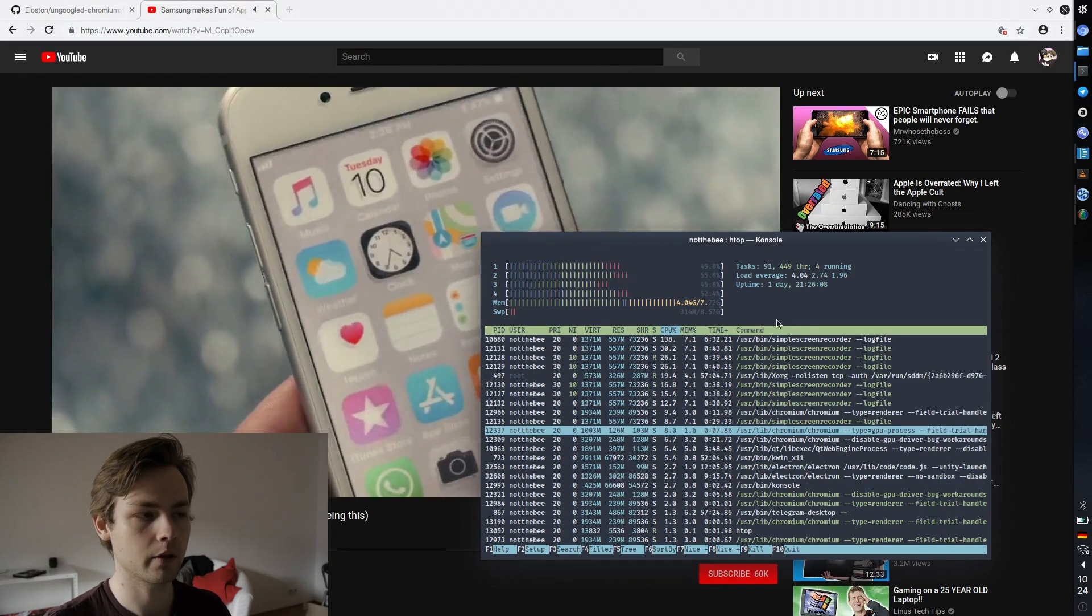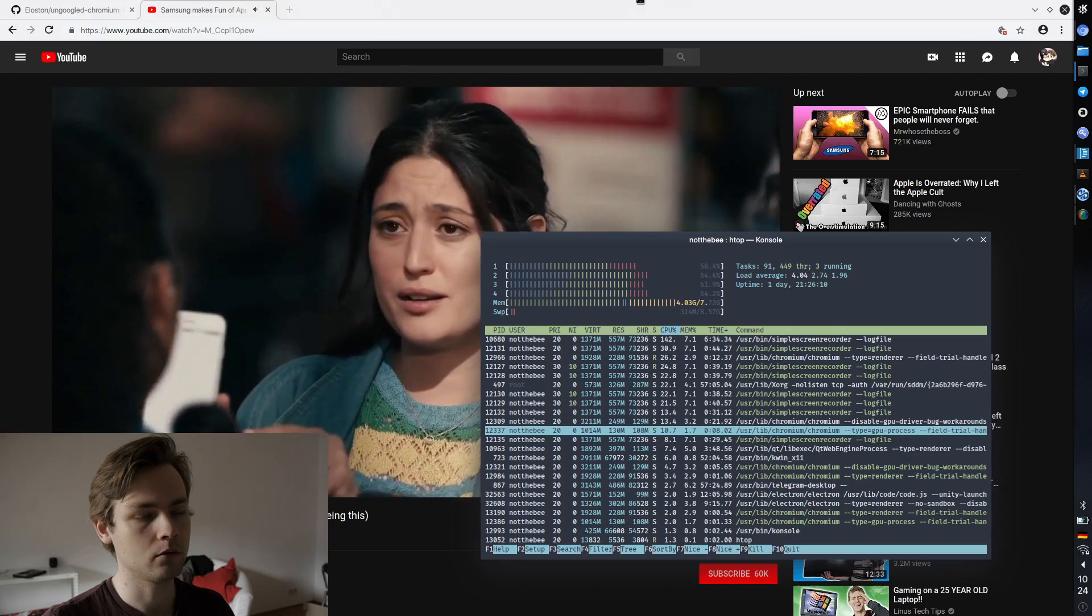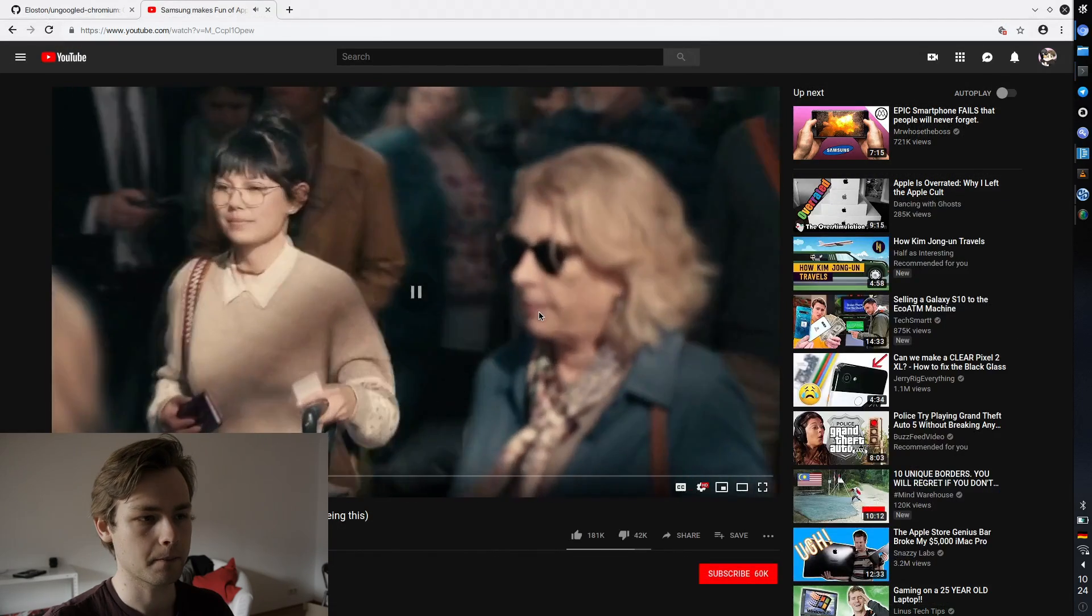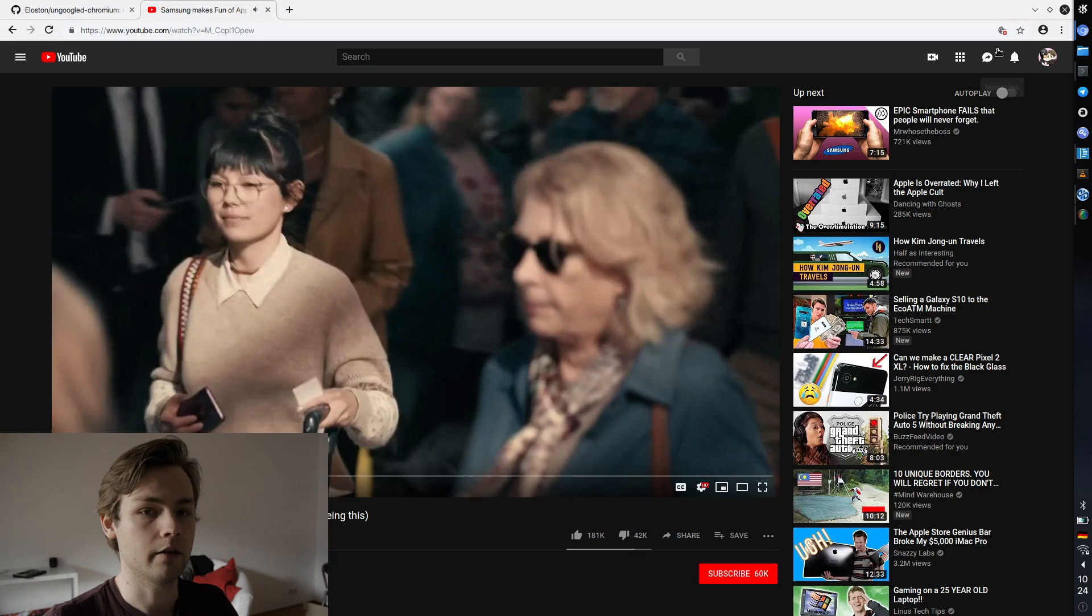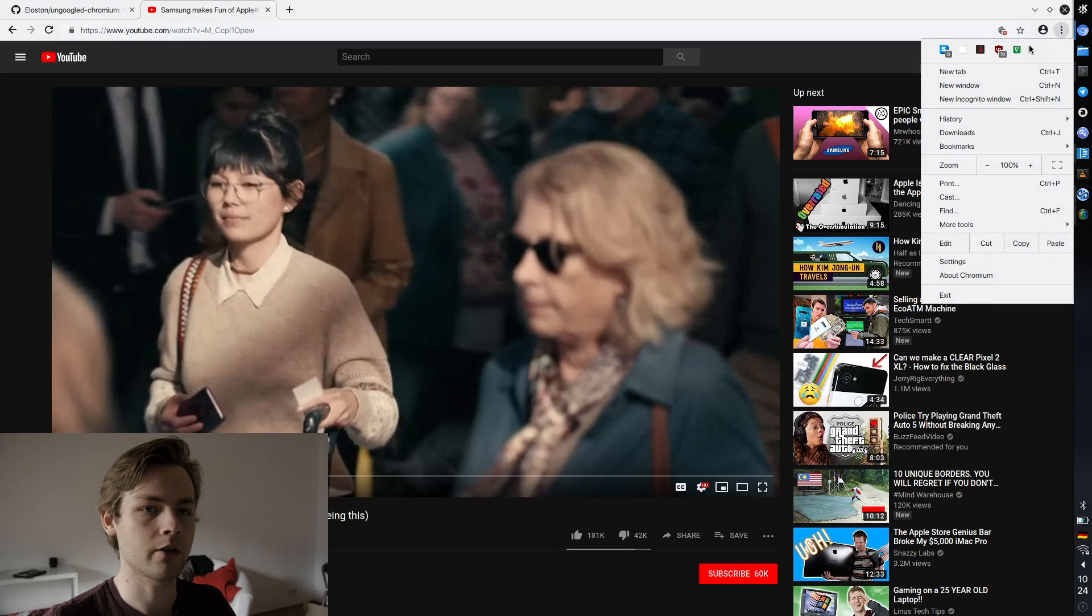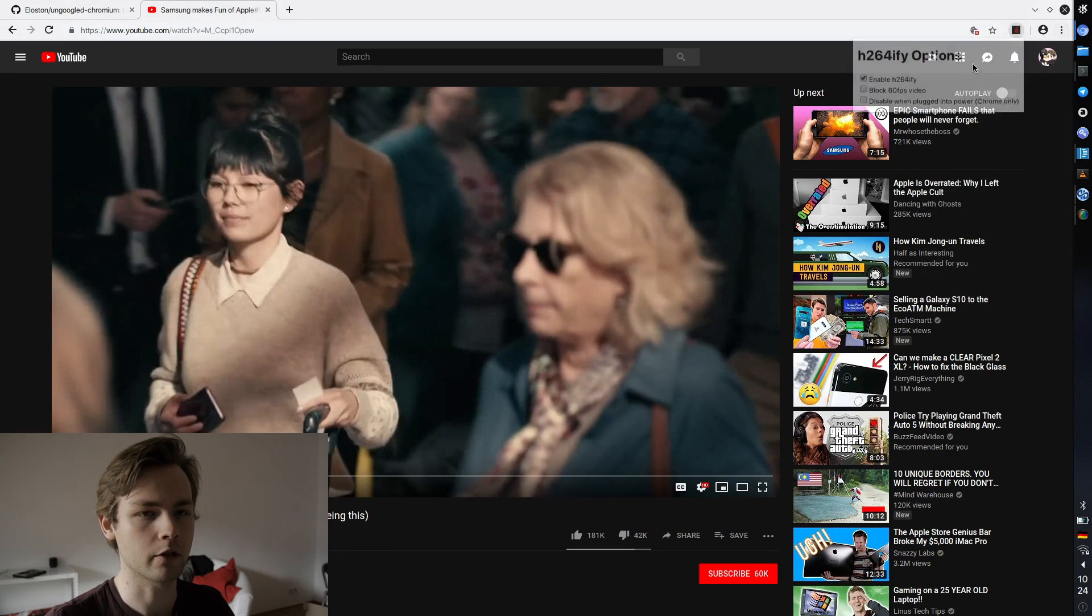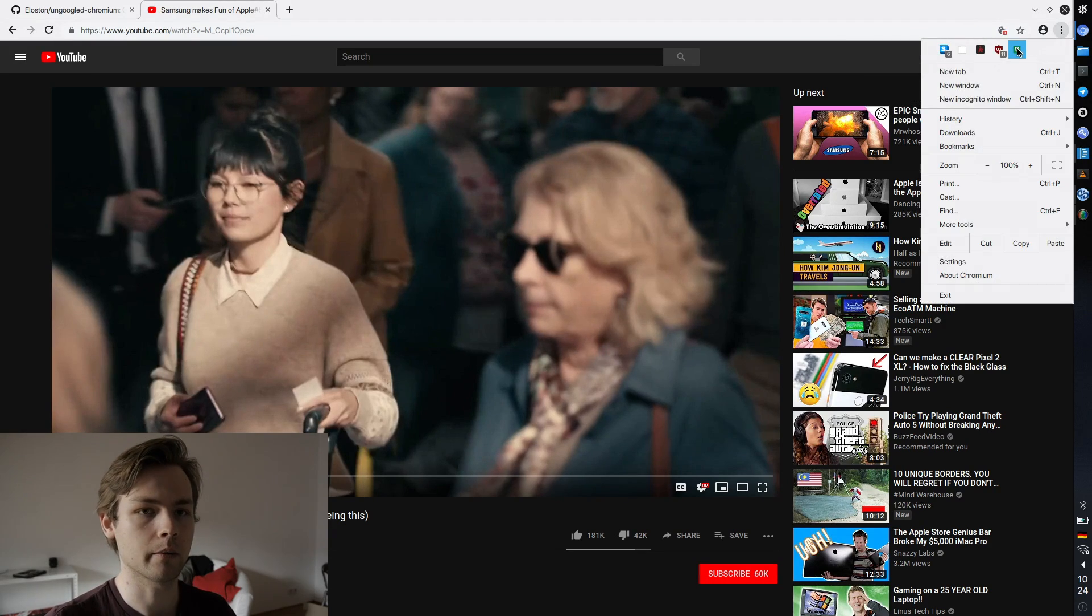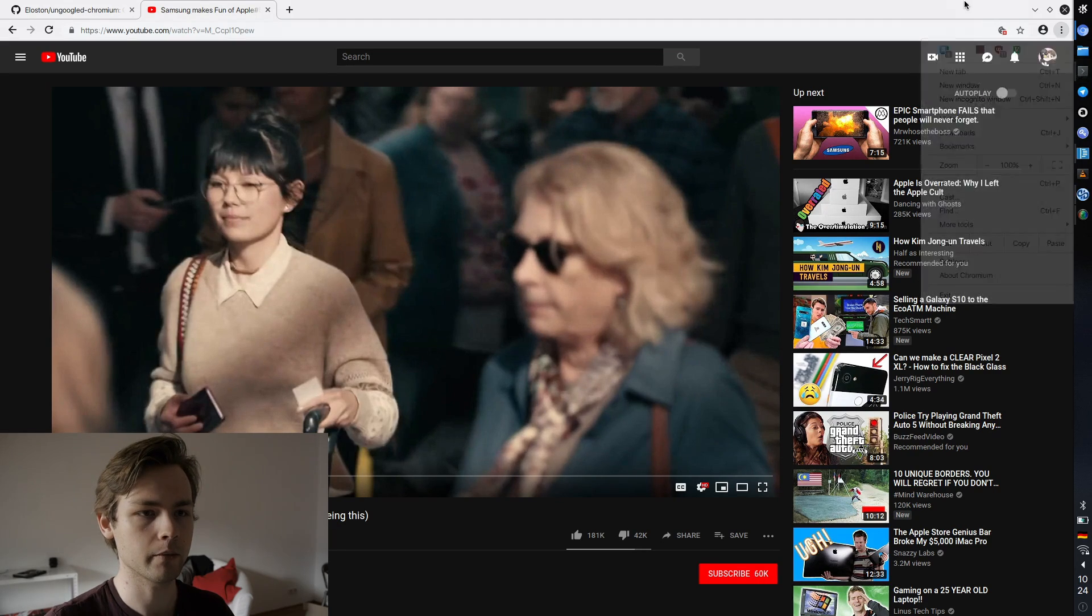So other stuff that is not present on qube browser is obviously those extensions that I mentioned, this h264ify that basically serves your videos in a format that is better in terms of hardware exploitation. There is cVim which adds vim key bindings.